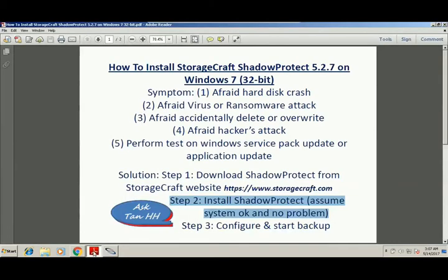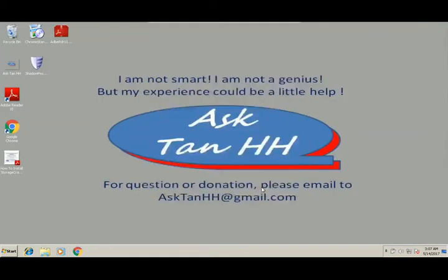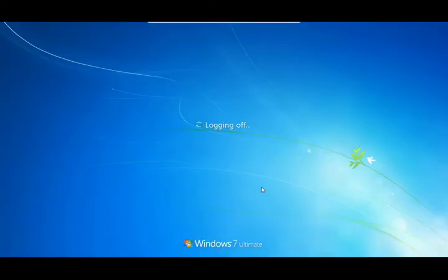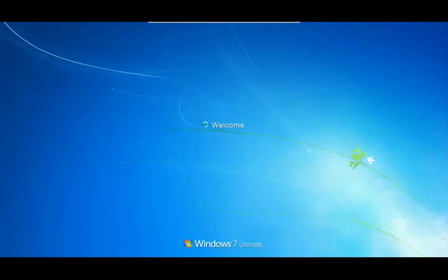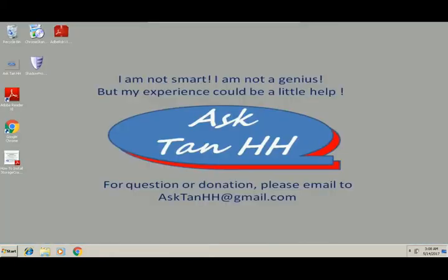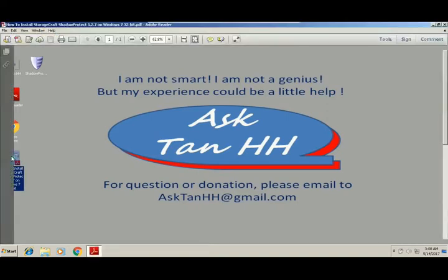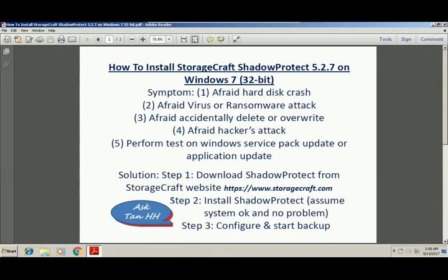Before that, close all the other files. Finish. So we have finished step 2, now we are going to step 3 to configure and start backup.